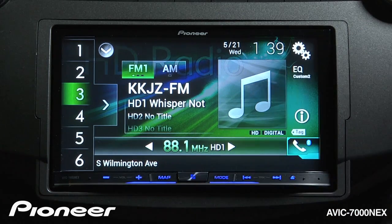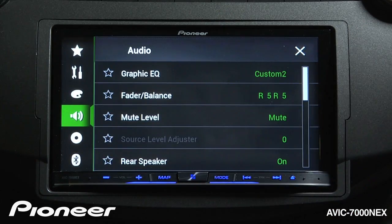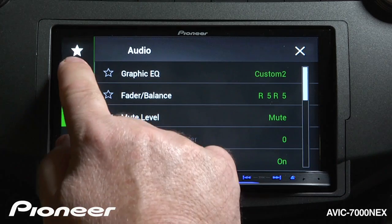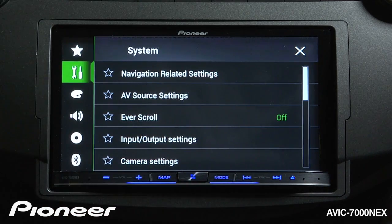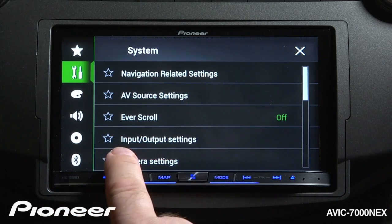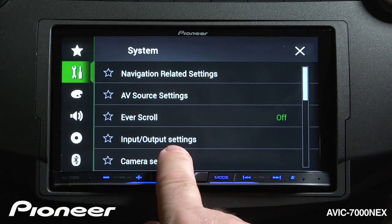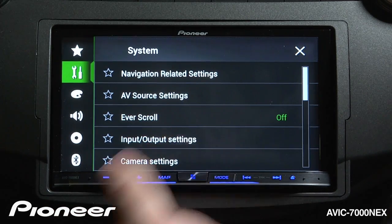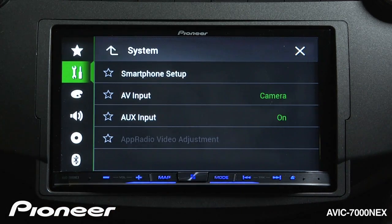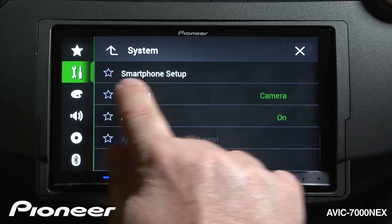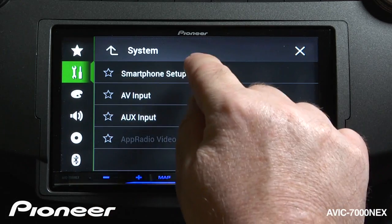We'll touch the gears right here and go to the Toolbox, then select input and output settings. From there, let's go to Smartphone Setup.